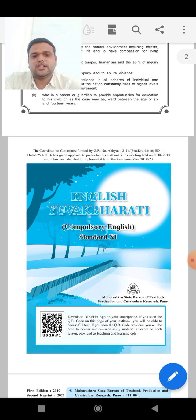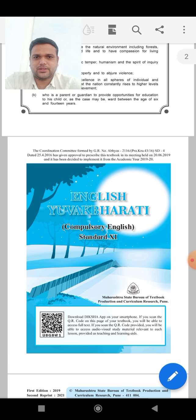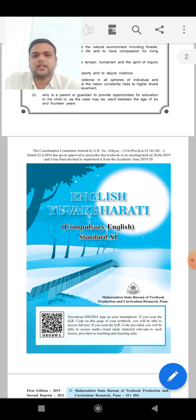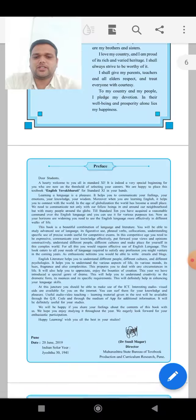Dear students, this is a summative and formative syllabus, which is covered by different types of activities. It consists of four sections — Prose, Poetry, Writing Skill, and Drama or Genre. So we have to study only these four sections.